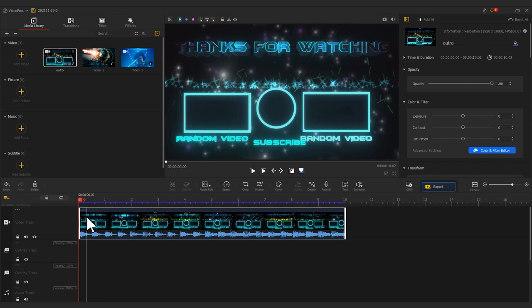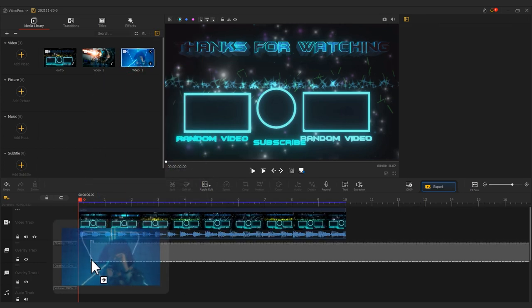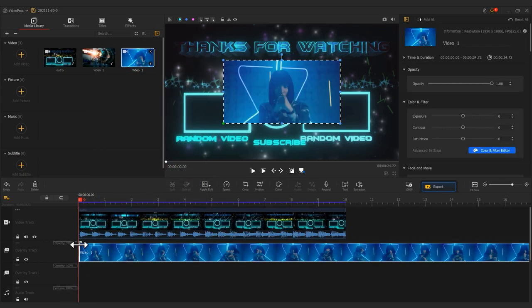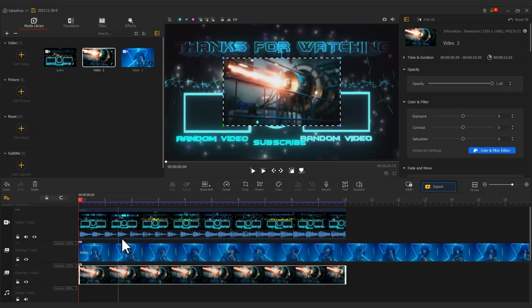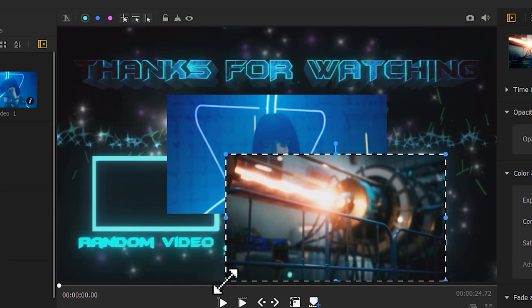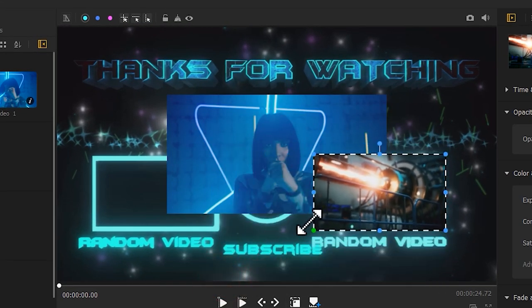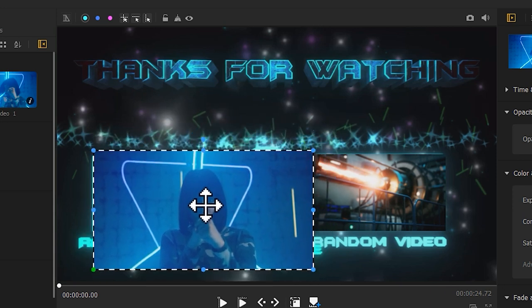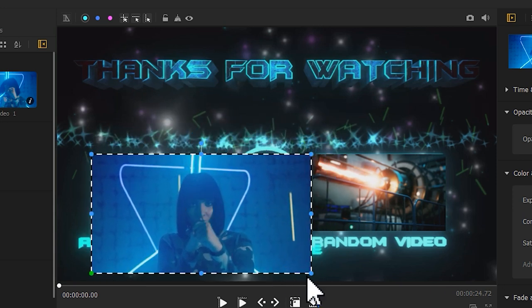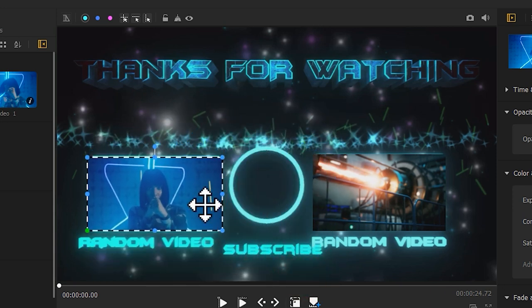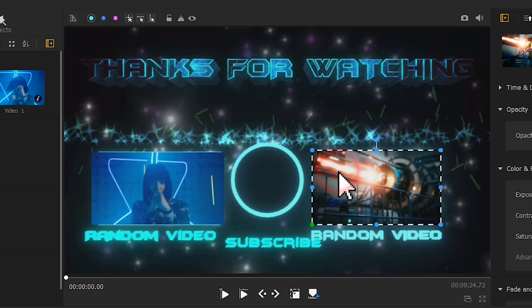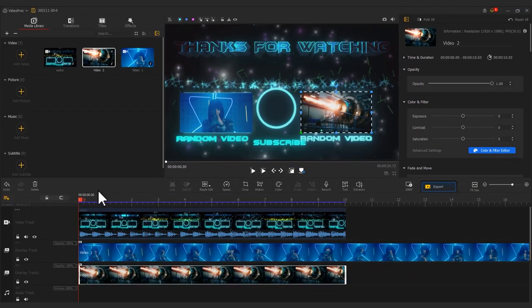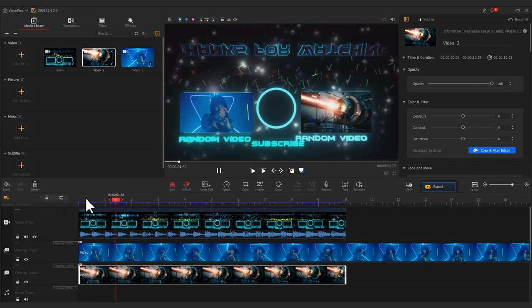Then drag the videos onto the overlay track and position them properly. That's it. Now you have made your own outro video.